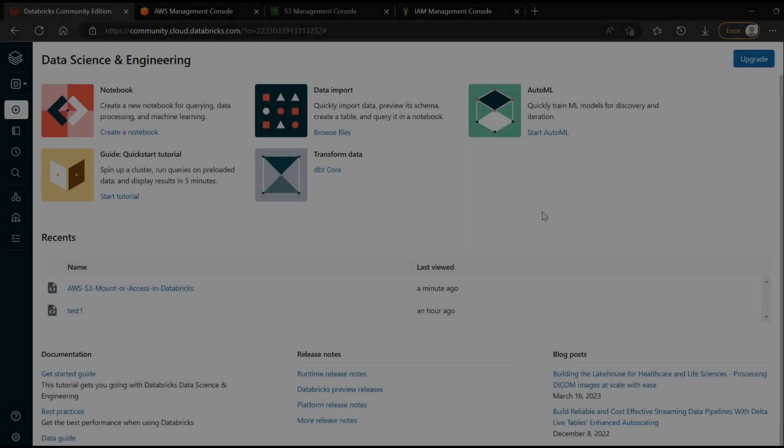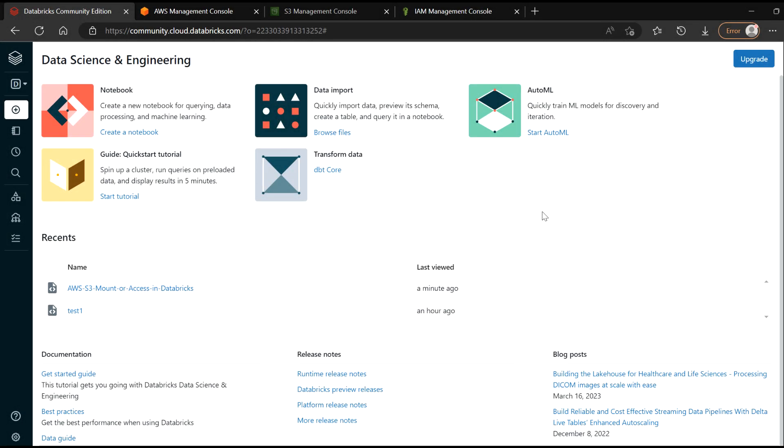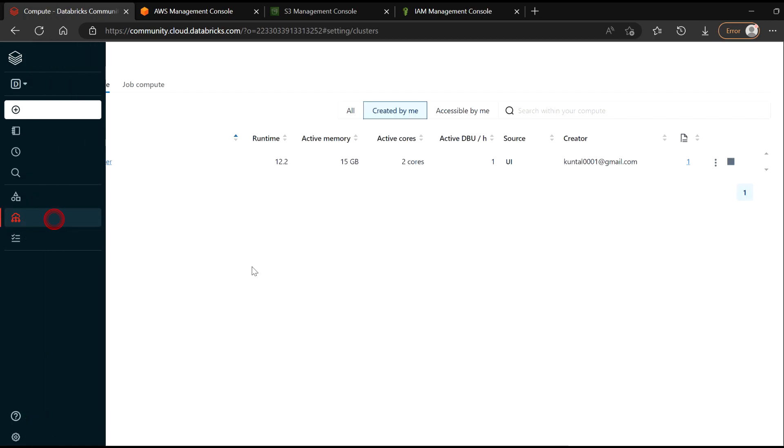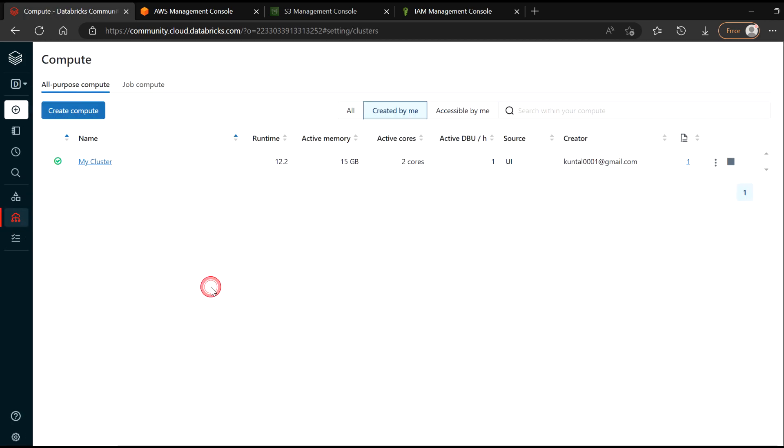Now once the user got created, you need to come inside Databricks. For my case, I'm using Databricks community edition. And after that, you need to go inside compute and you need to create one cluster here. I have already created a cluster which is already running.